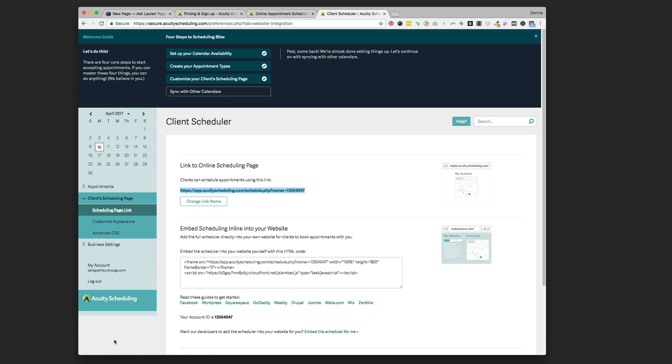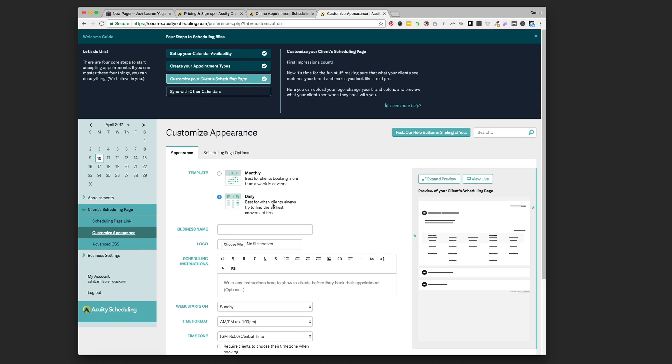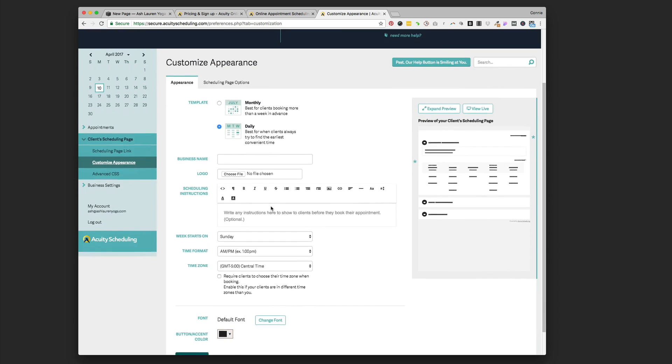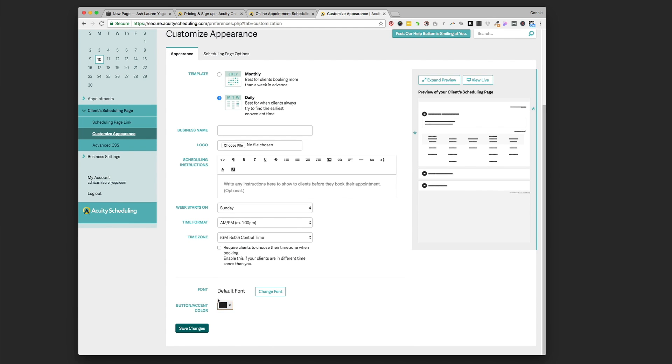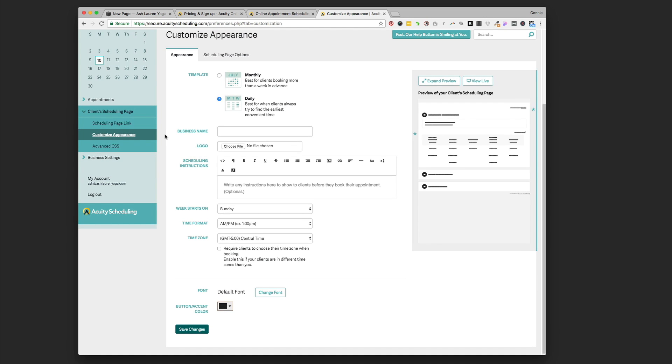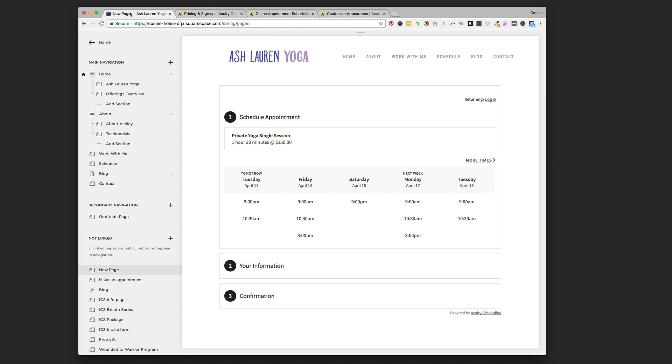Some other things in Acuity you might want to look at: you can customize the appearance of that scheduling page. You can change what day of the week starts on, make custom messages, change the color - we've got this to black right now, but we could change that to match your branding. You can even change the font to match your website.